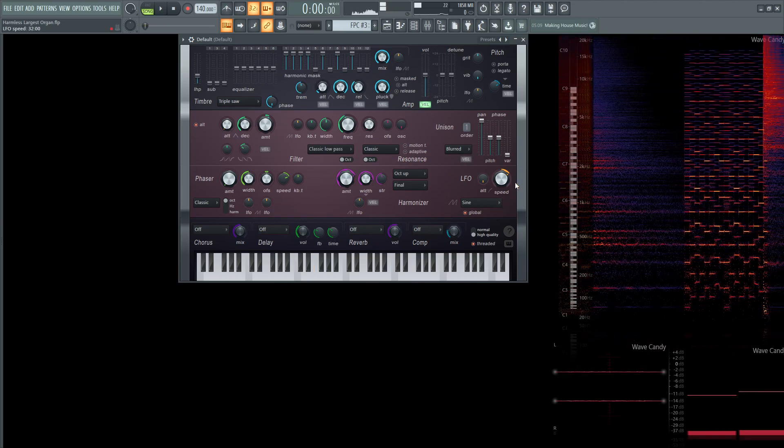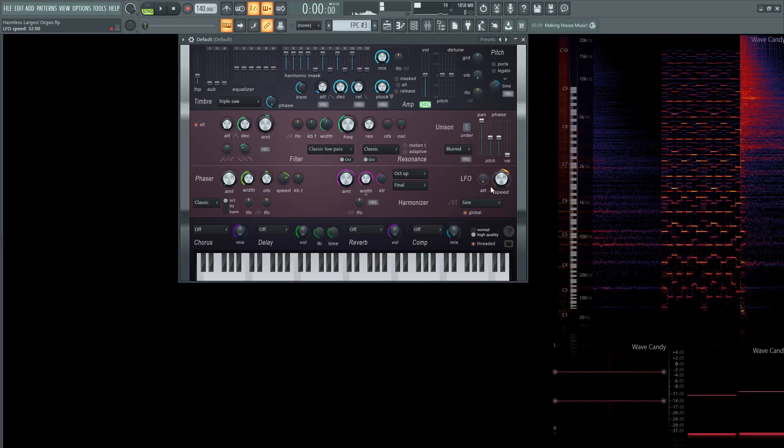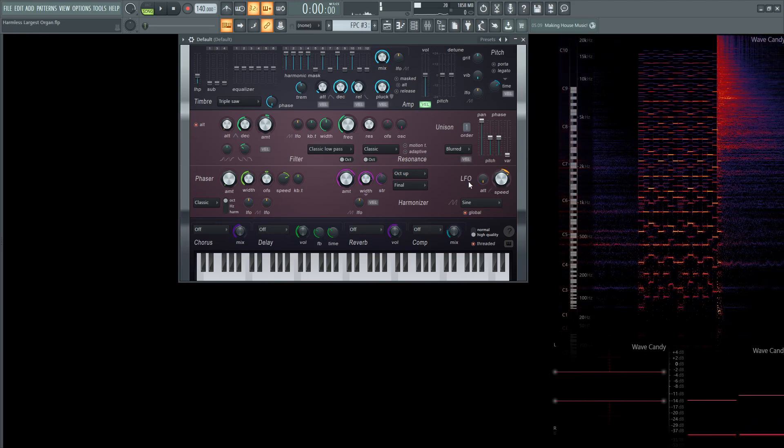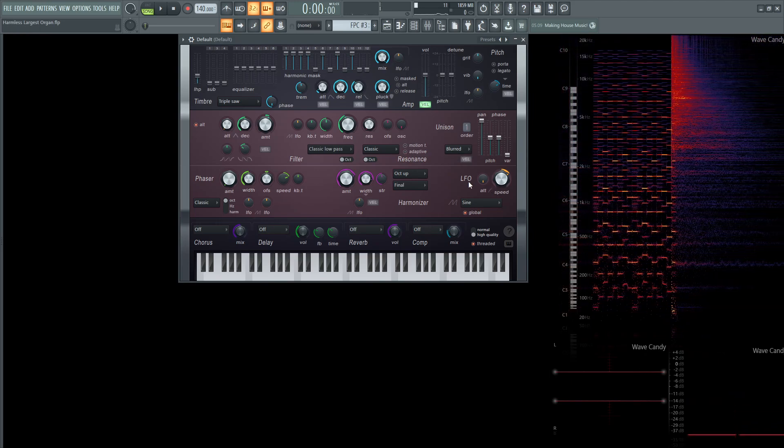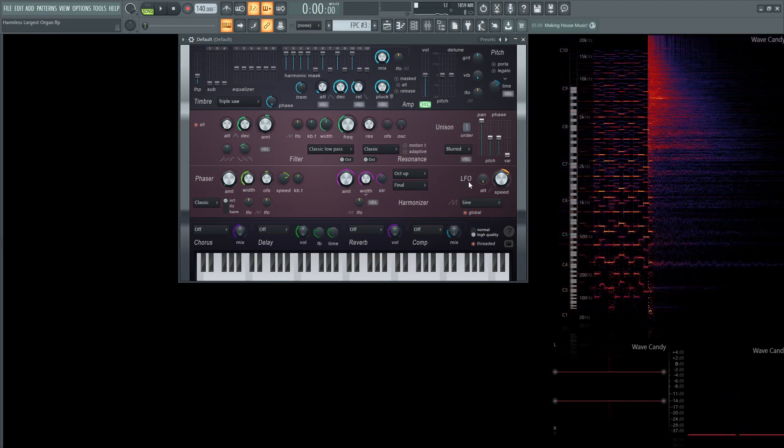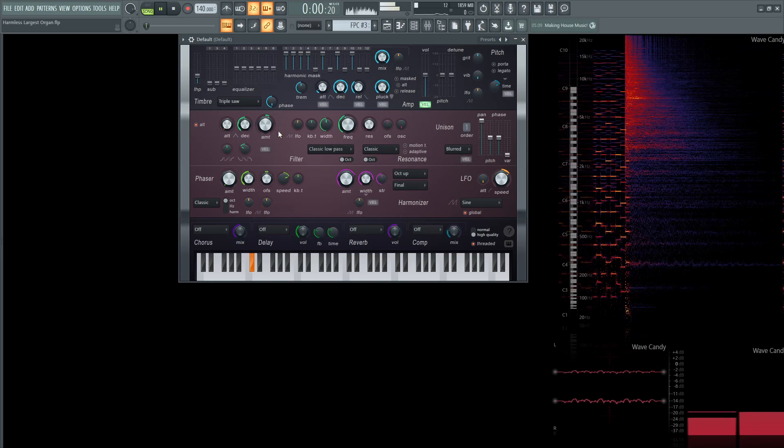And there's going to be no LFO movement here, so we can leave that alone as well. It's kind of a simple patch. Now this core is pretty much done.